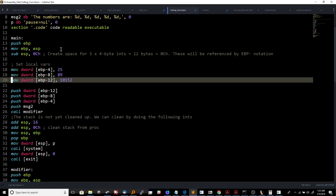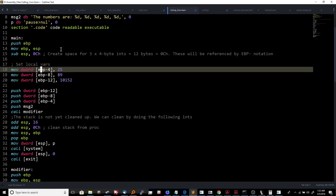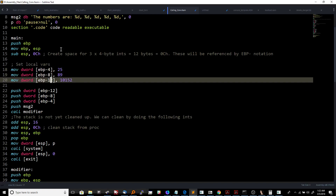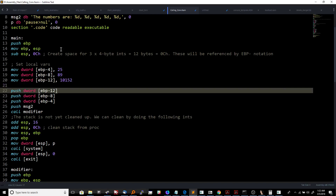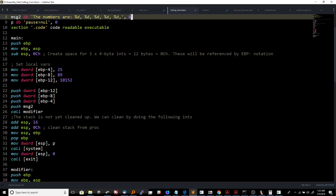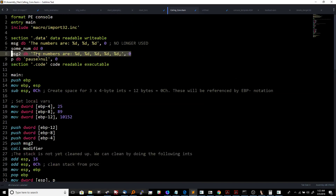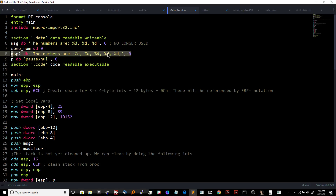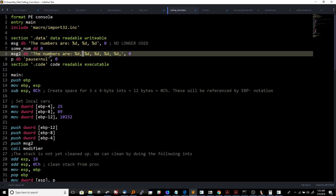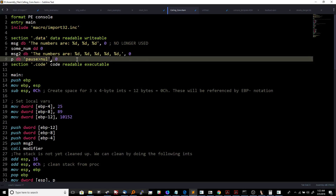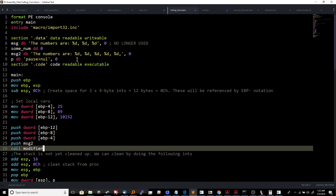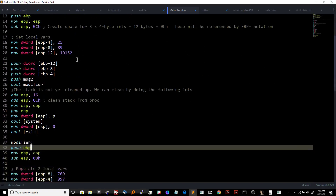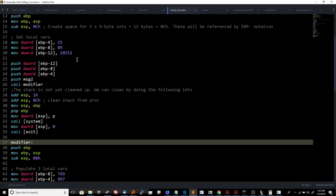We populate those three variables by doing MOV DWORD into EBP minus 4, EBP minus 8, and EBP minus 12. Then we push all three of those and also push the message string — a printf format string that will print five different integers. We then do a call to a routine called modifier which I created. It's just a label, so we have to control everything in this program ourselves — we can't rely on instructions like enter, leave, or invoke.